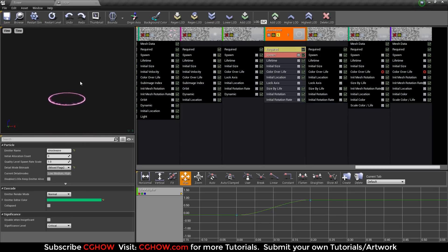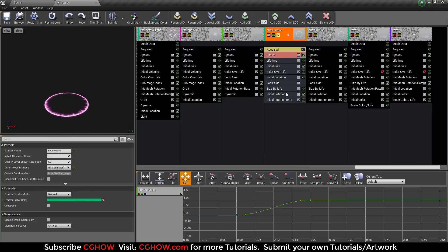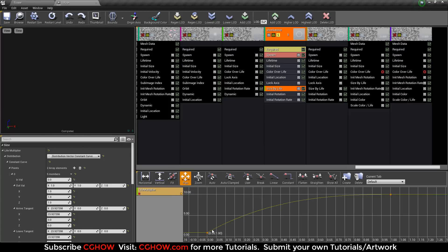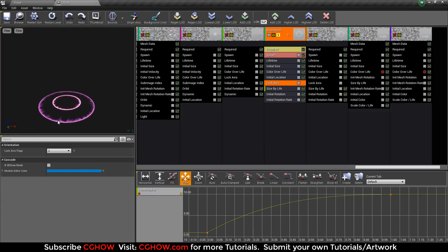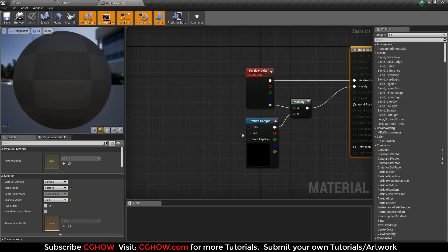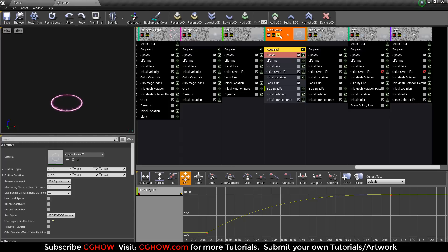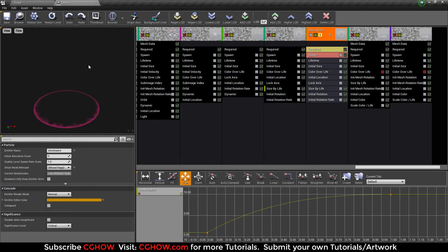This is the shockwave — just a very simple additive material, and it's just scaling out. If I turn it off it's not scaling. For scaling I use this curve, and I also locked the axis on Z. The texture material is very simple and you can easily create it in Photoshop.